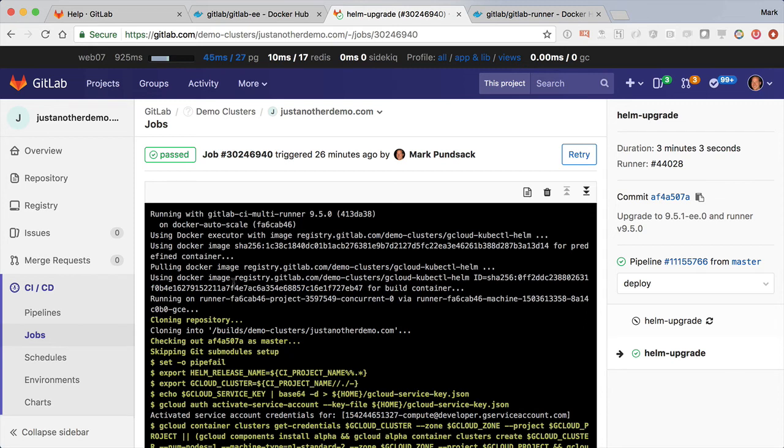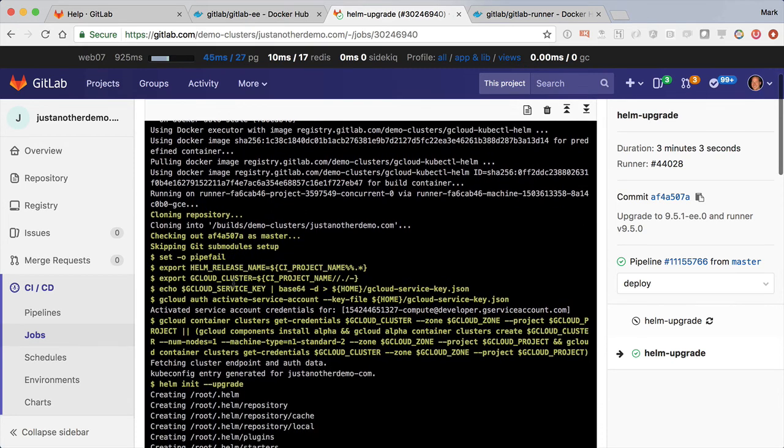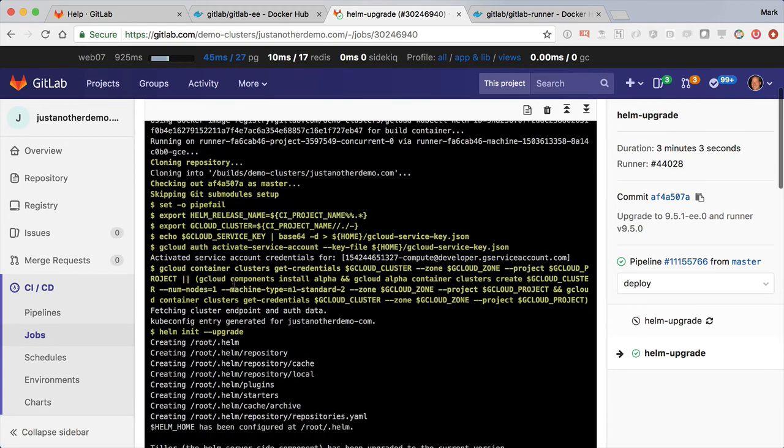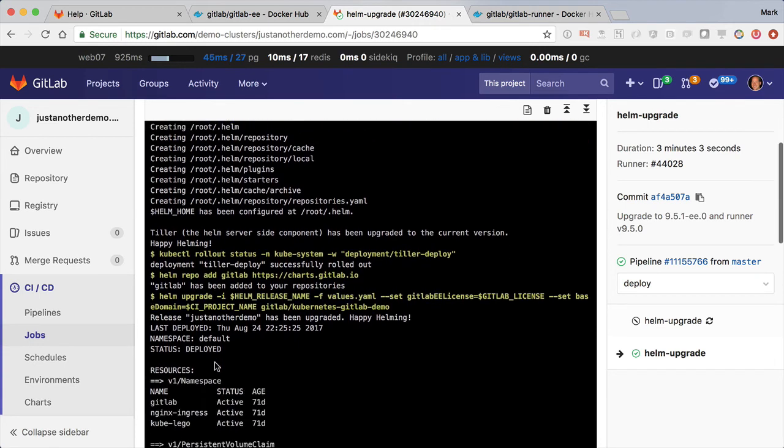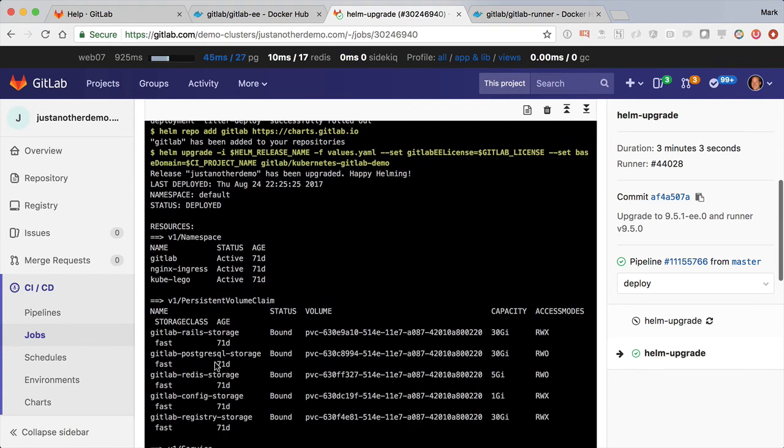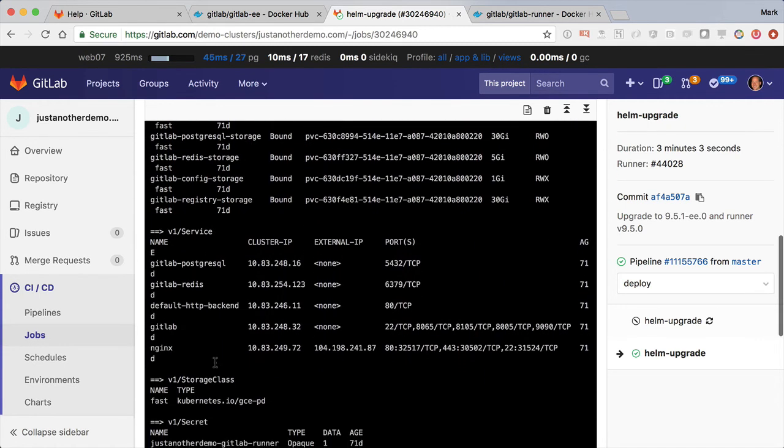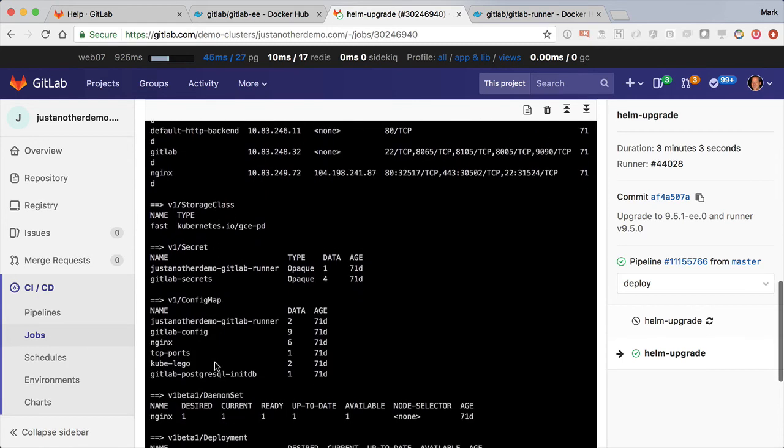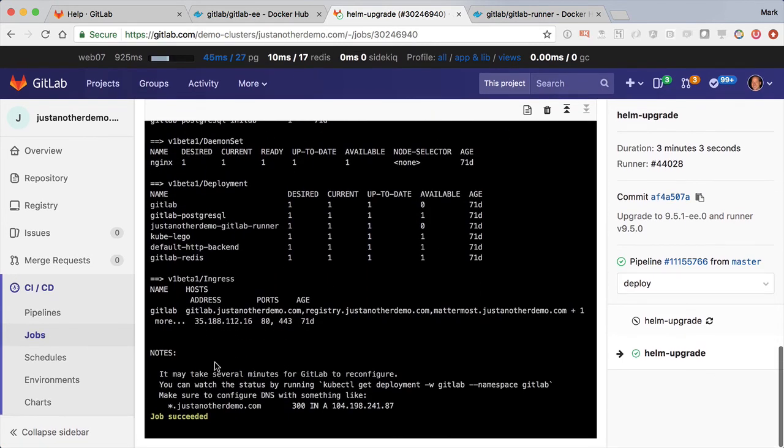We can see here the job has finished, and basically it went and did a helm upgrade and applied those changes I just specified. And that's pretty much all it did.